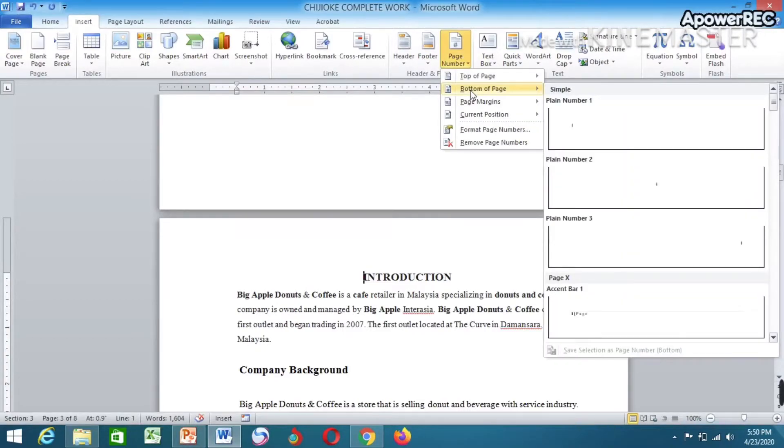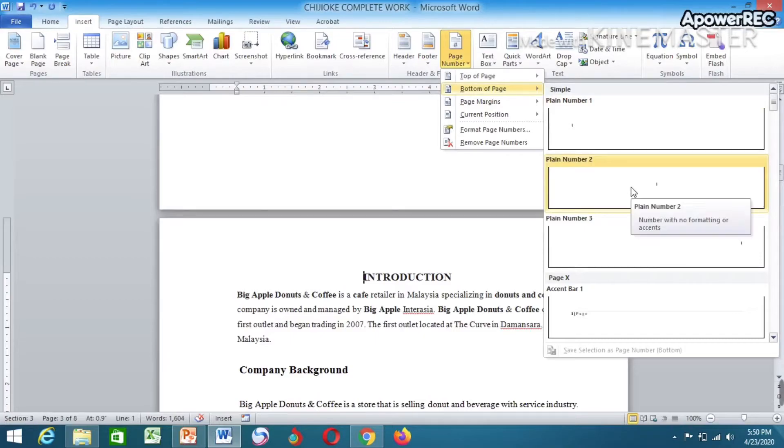Now go to Insert, click on Page Number, select Bottom of Page. I want my page number to start from the bottom, so I have to select this particular one.